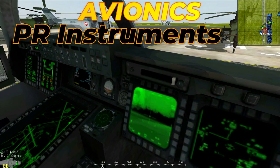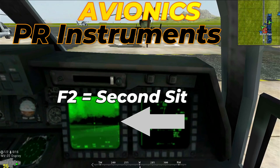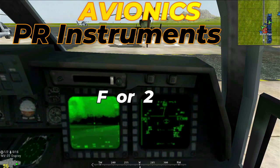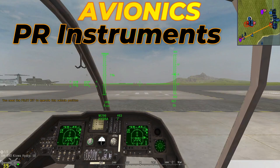The instruments on the dashboard don't display any real-time data when you sit on the second seat or position number 2. You can access the multifunction display. Notice that you cannot have the pilot kit. By pressing F or 2 you can access the camera that is mounted outside the aircraft.